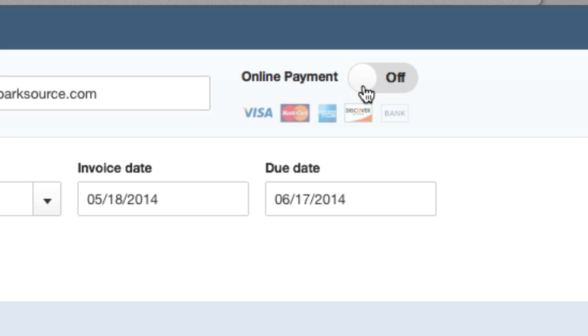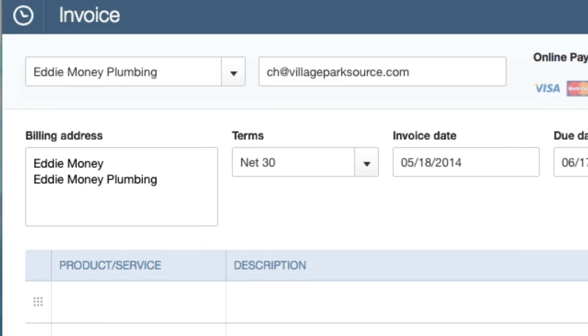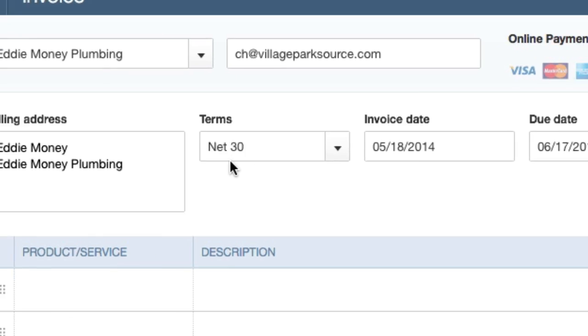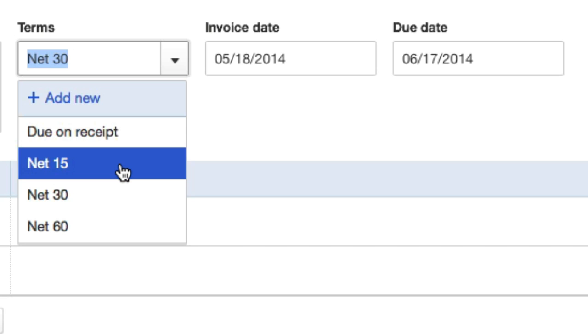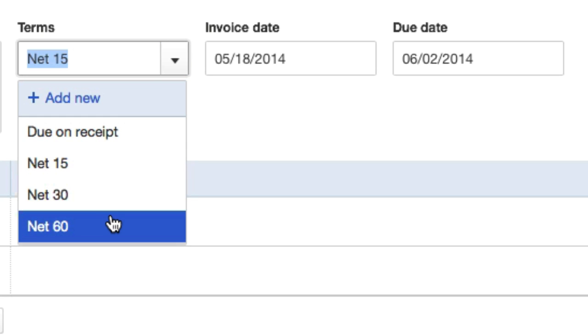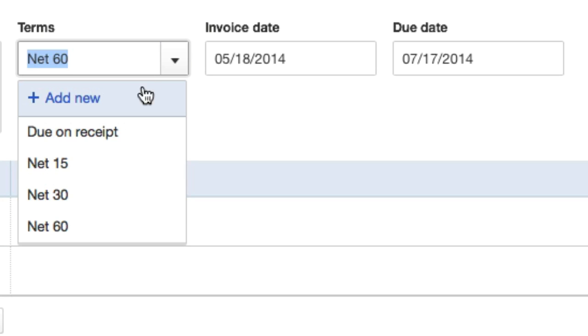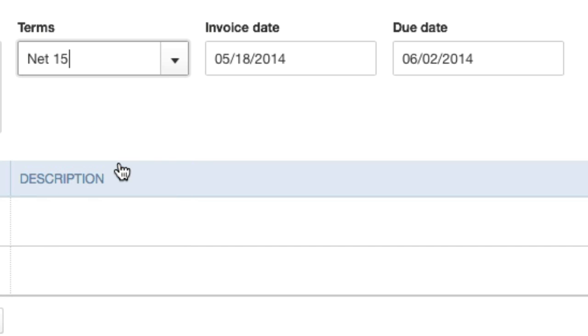Up top left here, here's their email. Online payment right now is turned off, we'll turn that on in a later video. Net terms - when's the due date? Is it a 30 day calendar period? Is it a 15 day calendar period? I'll just assume that they know to pay us within two weeks, 15 days. Invoice date two weeks from that is June 2nd.